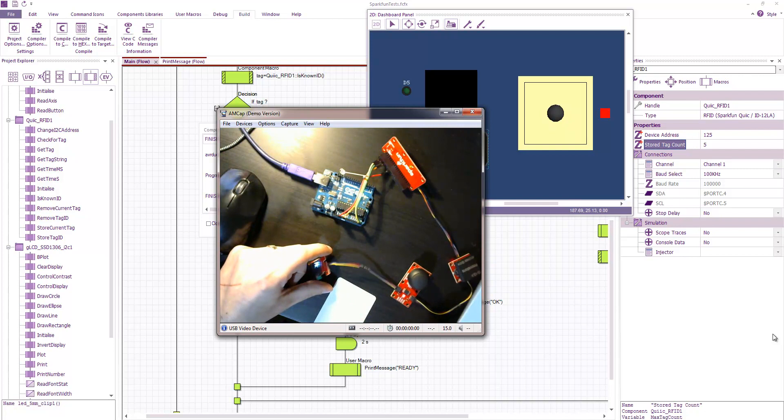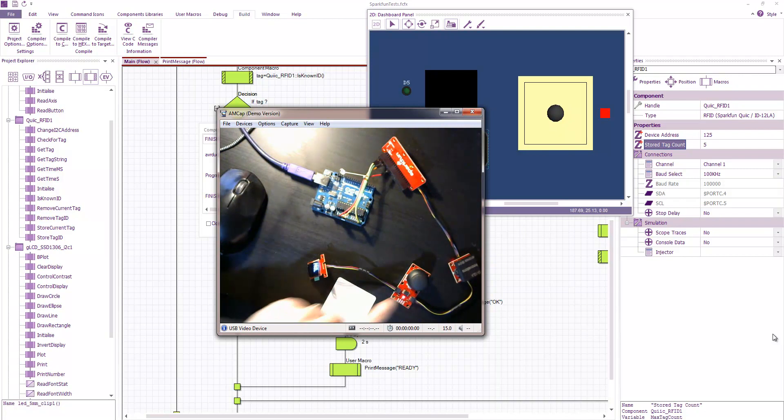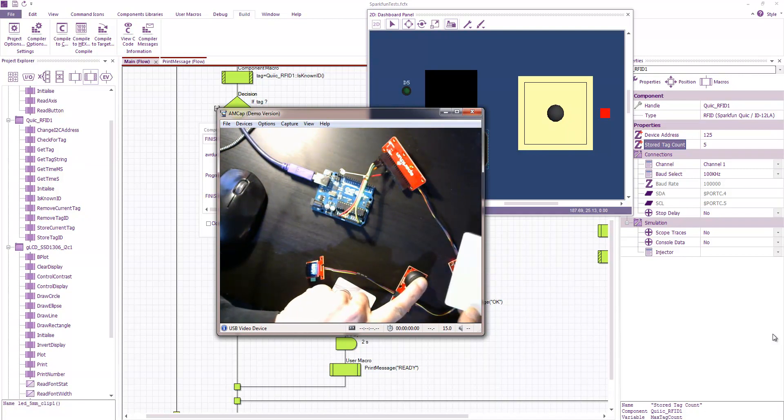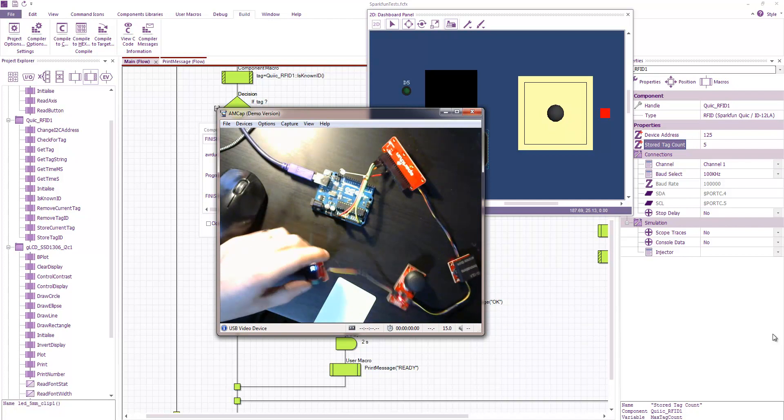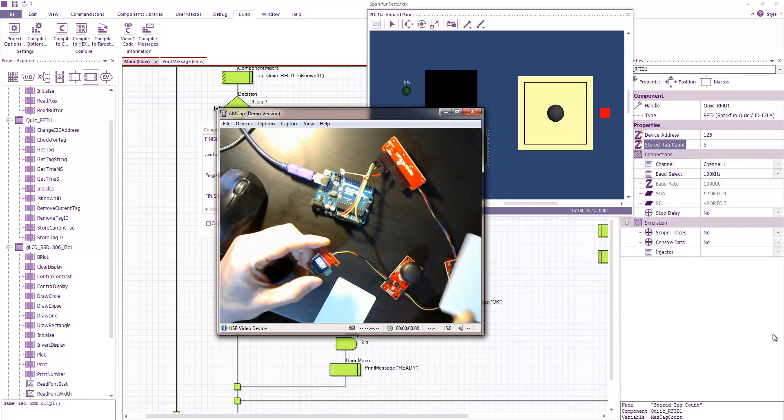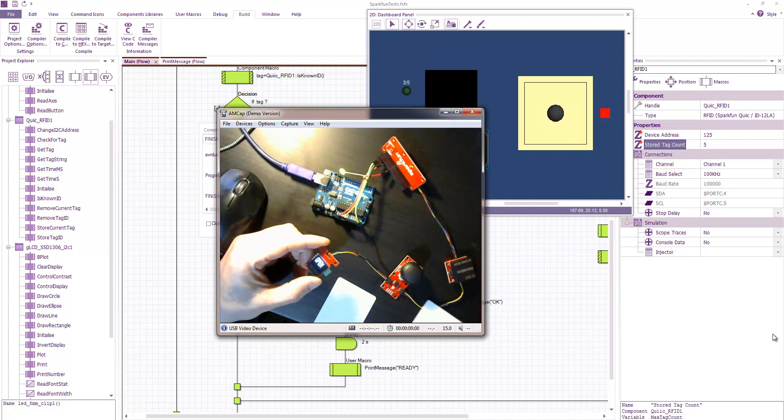Store this second tag. Press the switch. Add it into the system. OK. And now both tags should open the door.